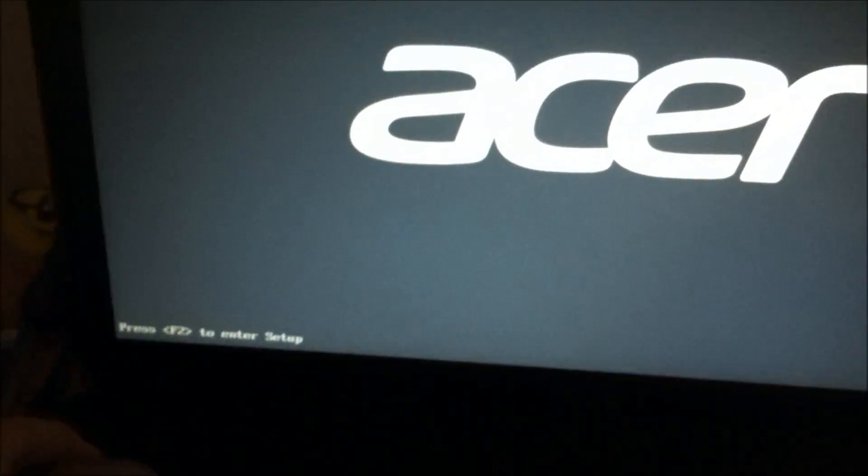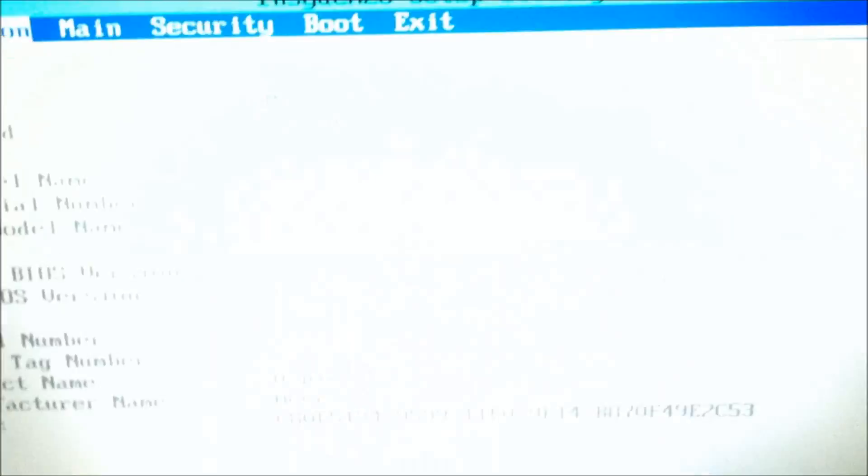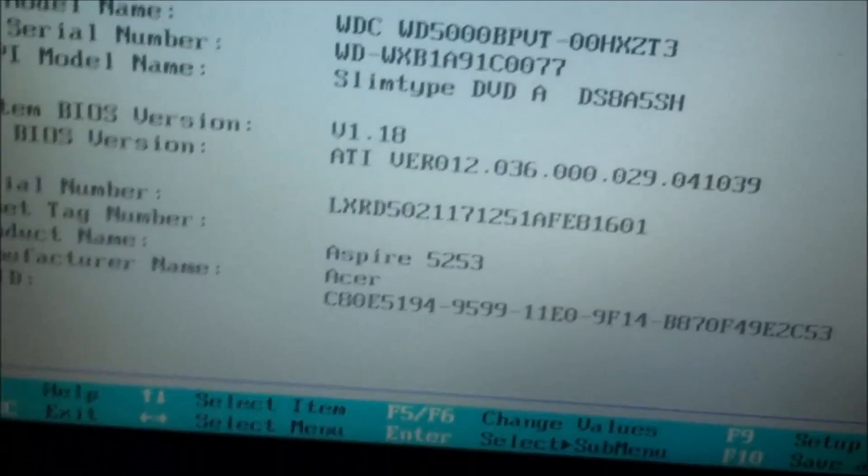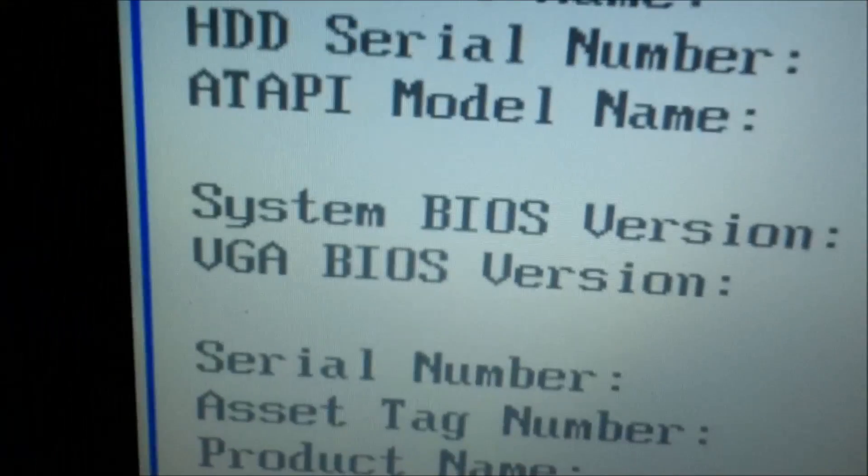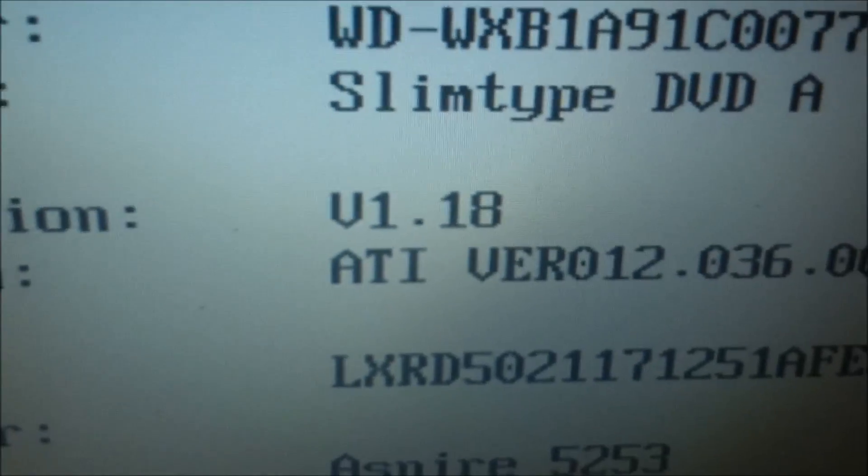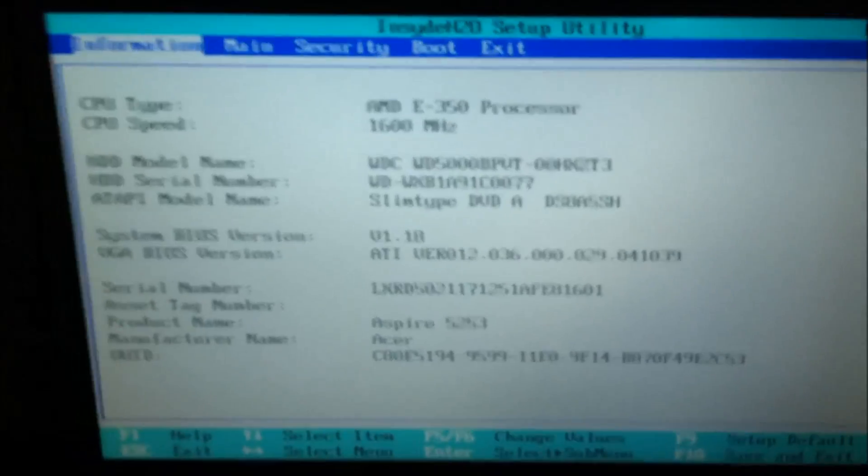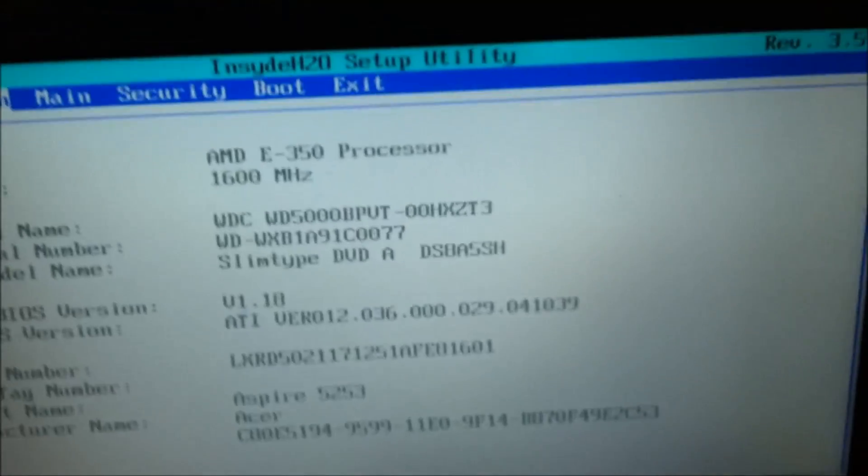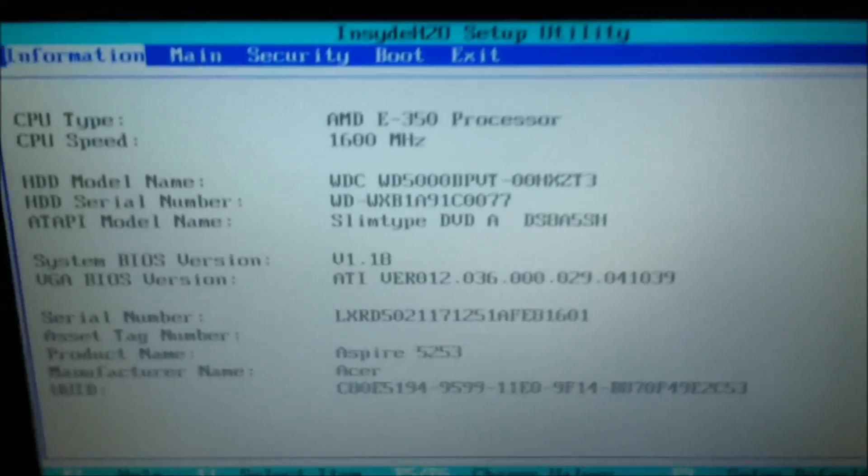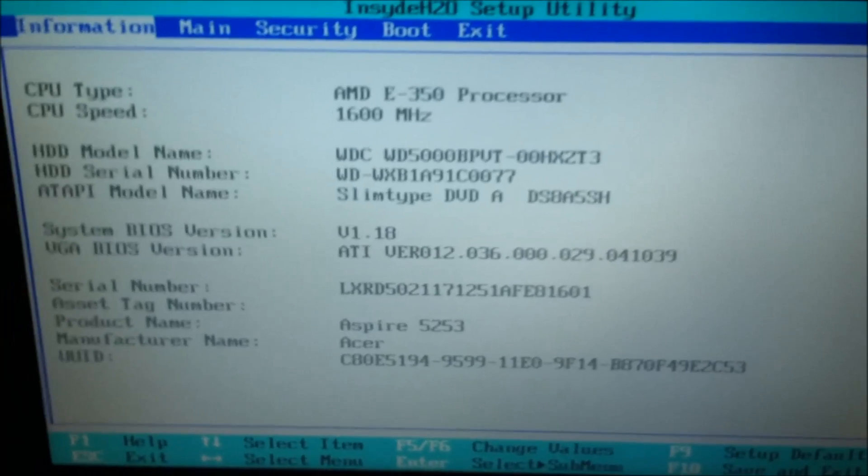I'm going to go check the setup. Okay, here it says BIOS version, version 1.18. So anyways guys, if you enjoyed the video, make sure to rate, comment, and subscribe, and as always, have a nice day.